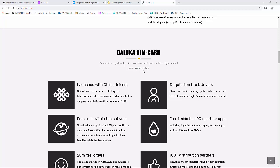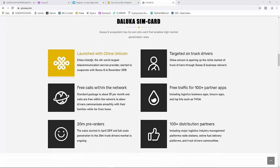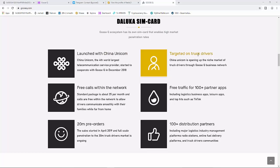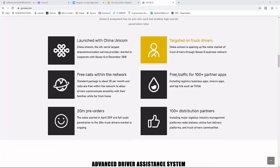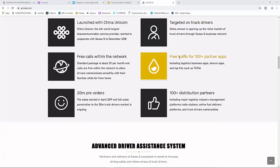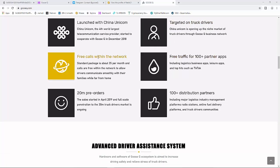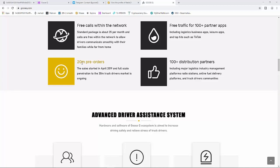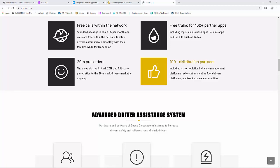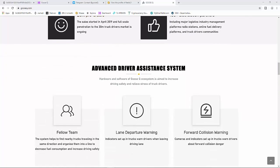Deluca SIM card: the Ghost Q ecosystem has its own SIM card that enables high market penetration rates. Launched with China Unicom, targeted at truck drivers, free traffic for 100+ partnership apps, free calls within the network, and 100+ distribution partners.